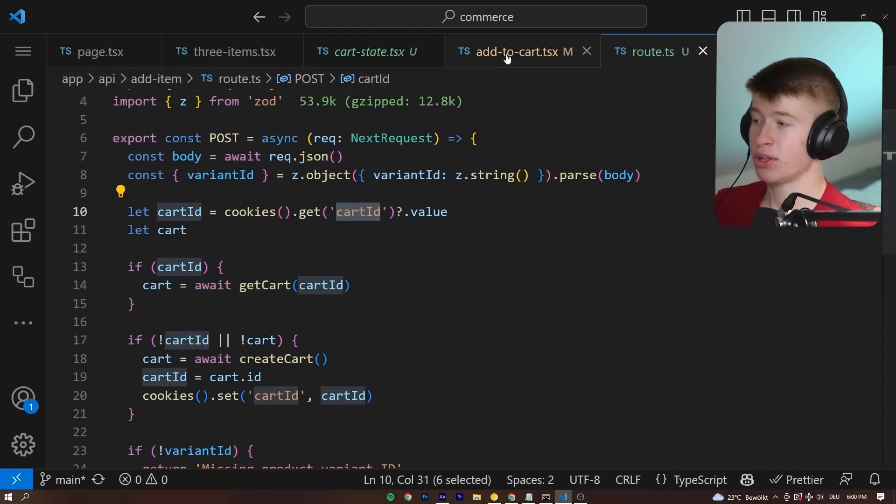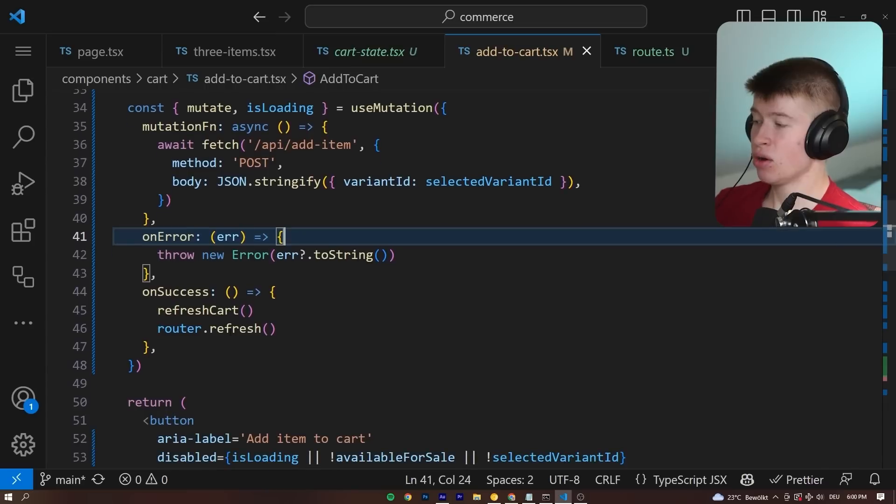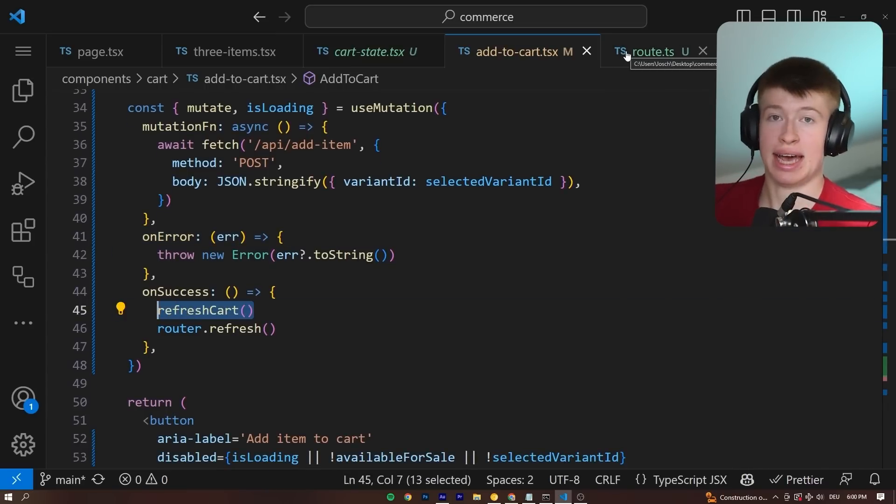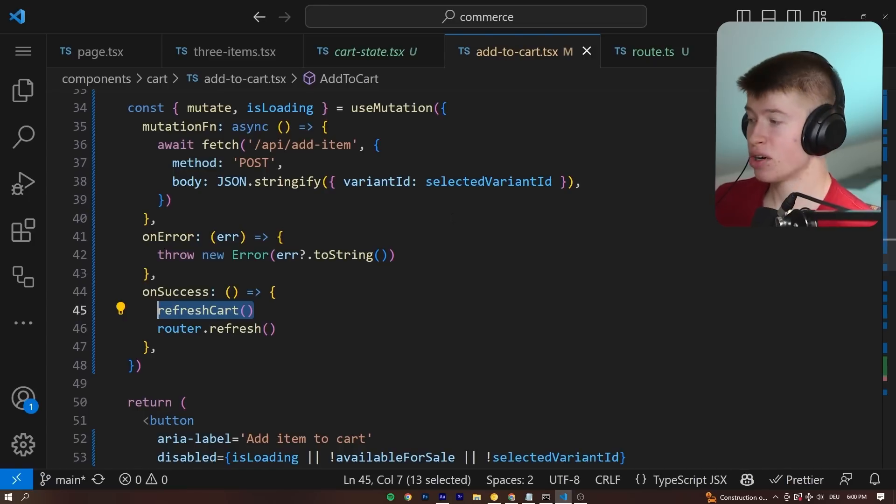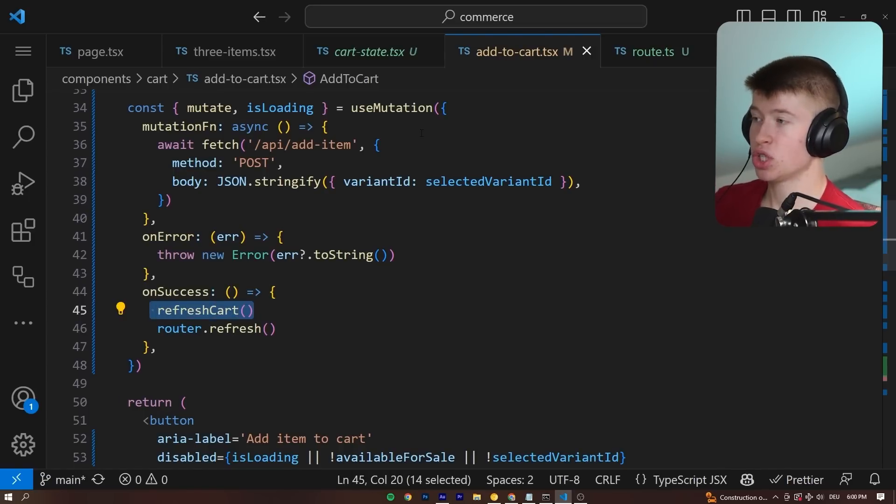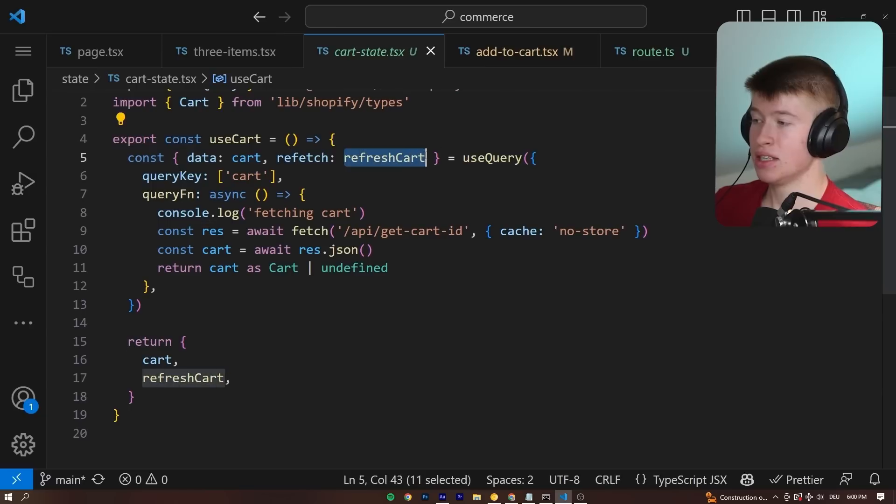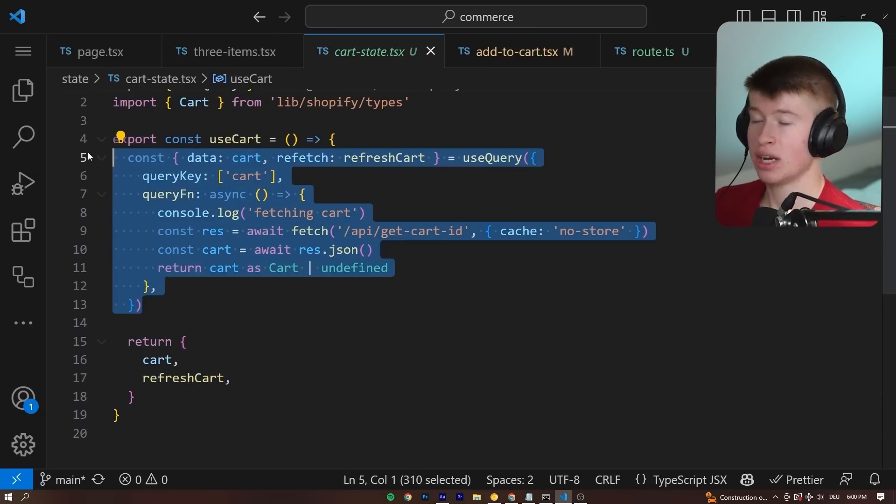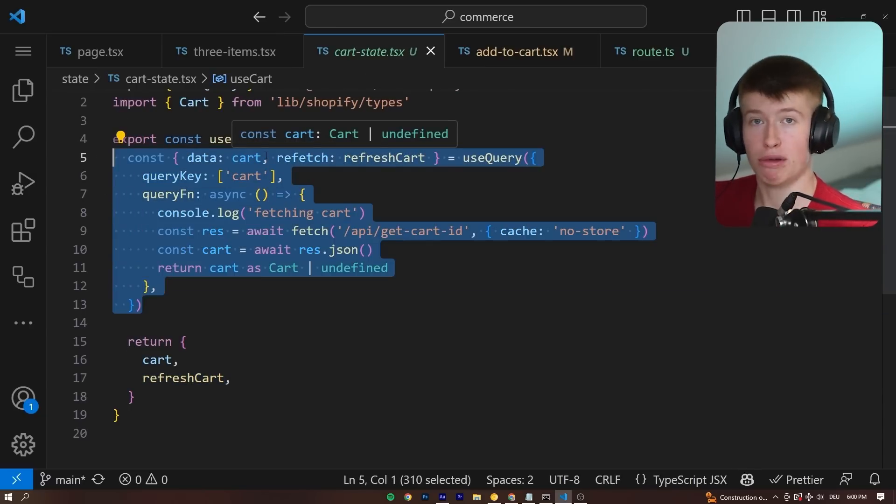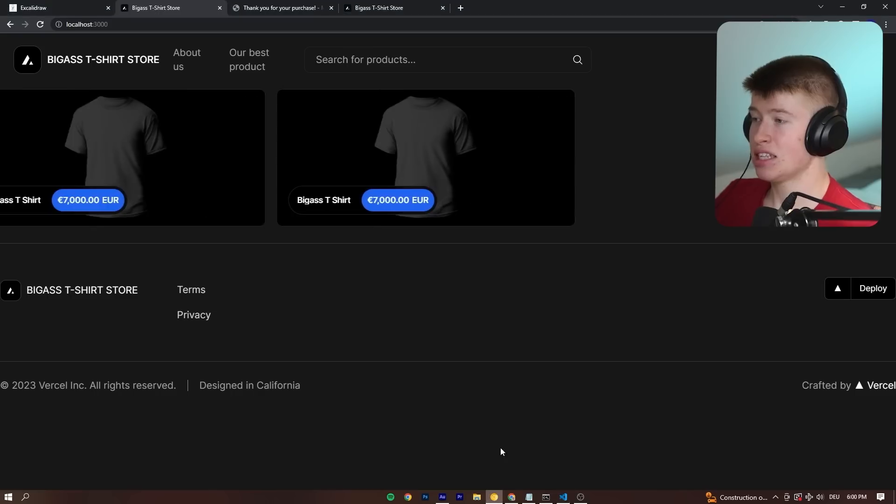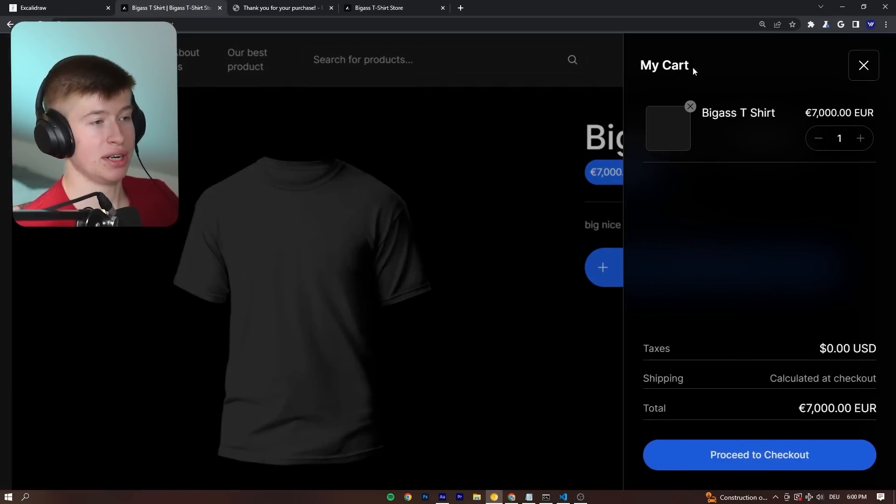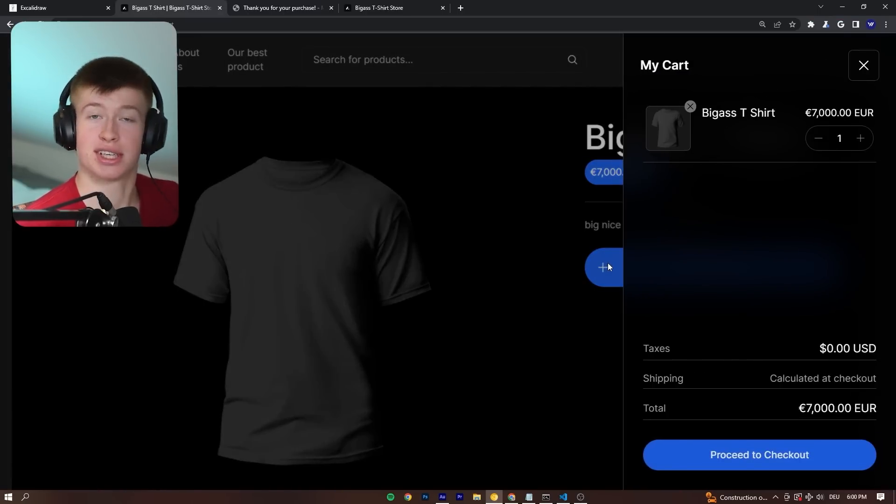So we don't need to worry about any of that. And then once that is successful, once the API route has added that item to our cart, or Shopify has done that for us, we can refresh the cart, which is nothing else than this function right here. So we refetch the content of the cart from Shopify and display it to the user. And that's what allows us to have this functionality right here, where the cart is automatically updated once the API route returns successfully.